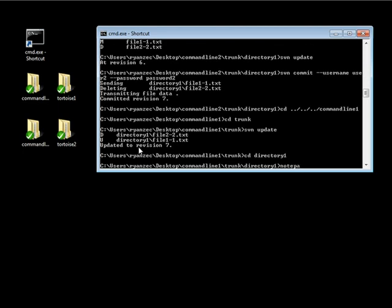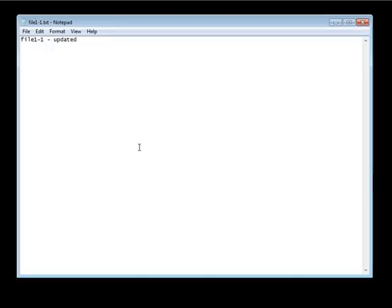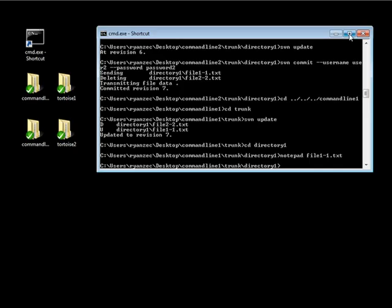Let's go ahead and open up file 1-1 in notepad, modify this file, and put moose. Basically what we're going to do here is create a conflict so we can show you what the svn status is going to look like when there's a conflict in place.